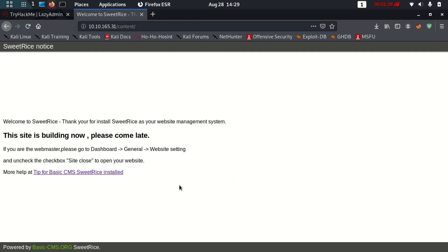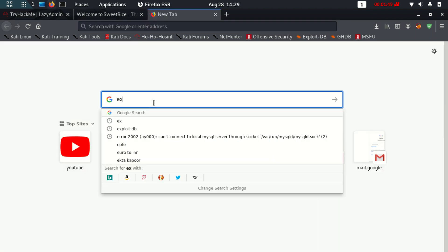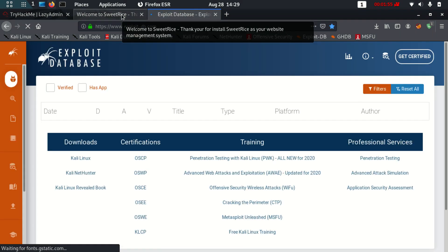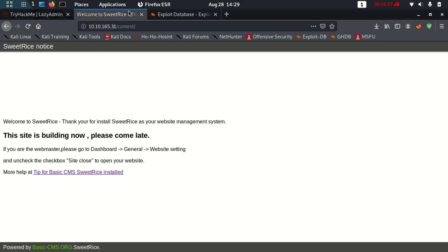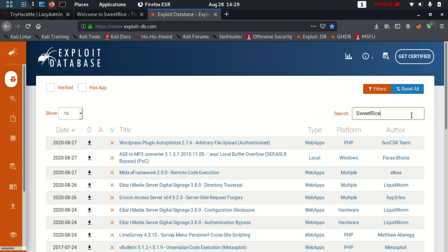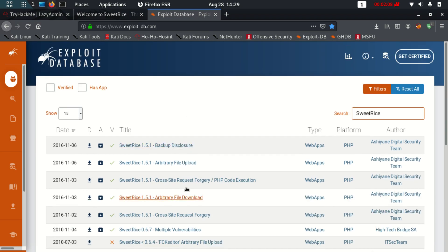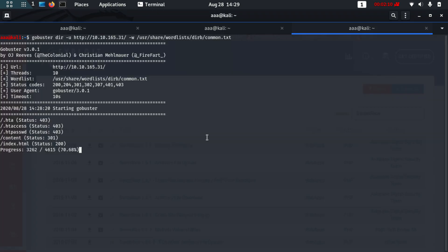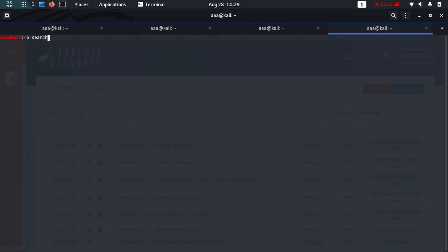We can look for pre-existing exploits. There might be some vulnerabilities, so let's go to Exploit-DB and search for SweetRice. We can also use searchsploit — it's the same thing — and search for sweet rice.